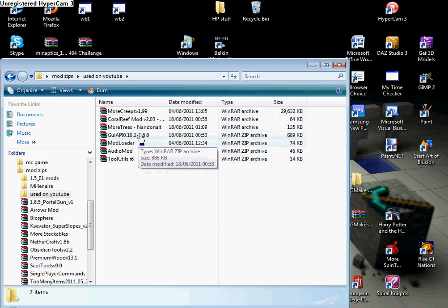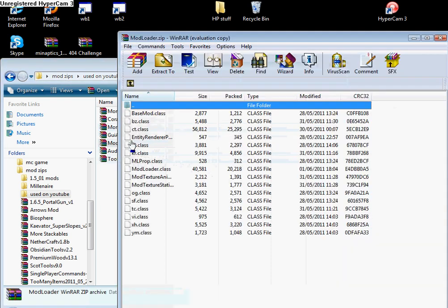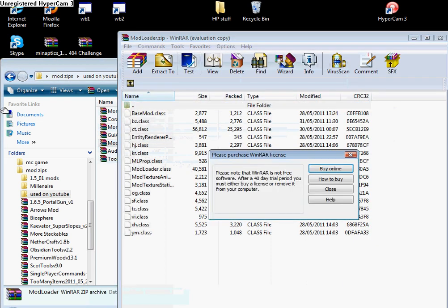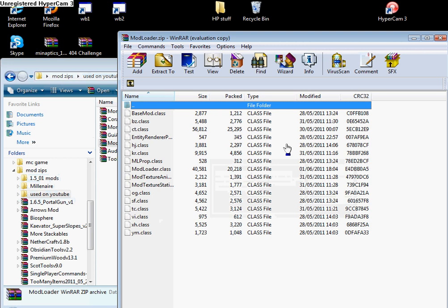So first, we need to install modloader. And before you do anything, back up your files, copy and paste the entire contents of your .minecraft folder, which I'll show you in a minute, into a folder wherever you want.